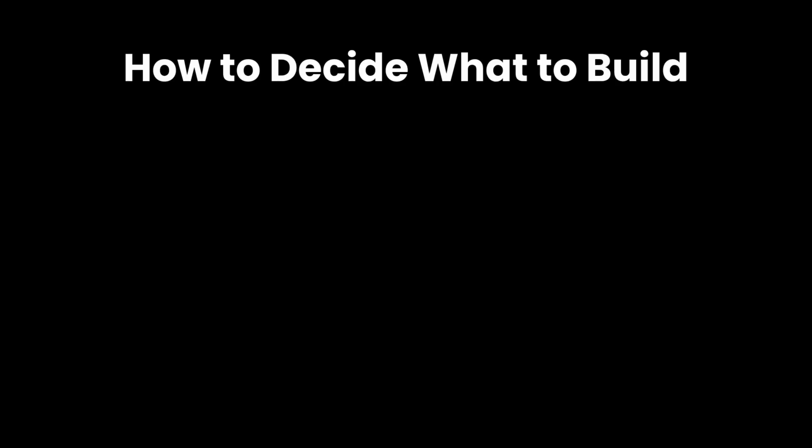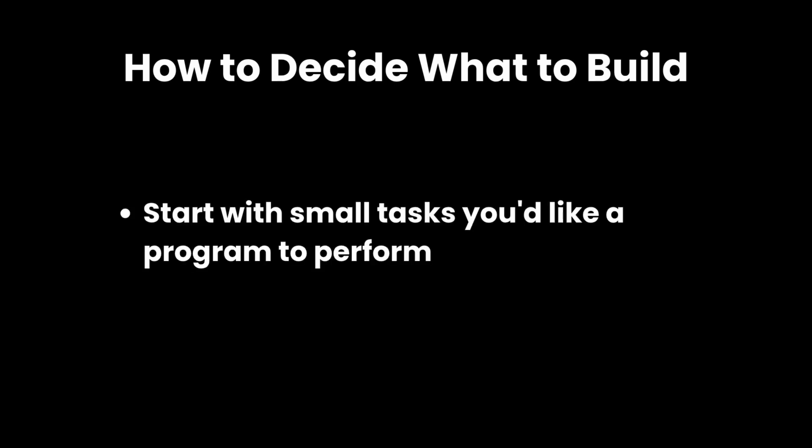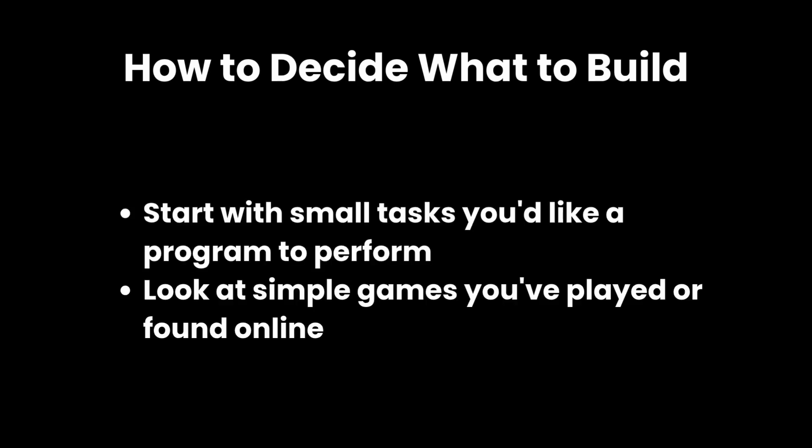How I would recommend deciding what to build is either by thinking of small tasks you'd like the program to perform or by looking at simple games you've played or even games you find online. These often involve a lot of problem solving to implement the game logic, which is why they're commonly used in job interviews as well.